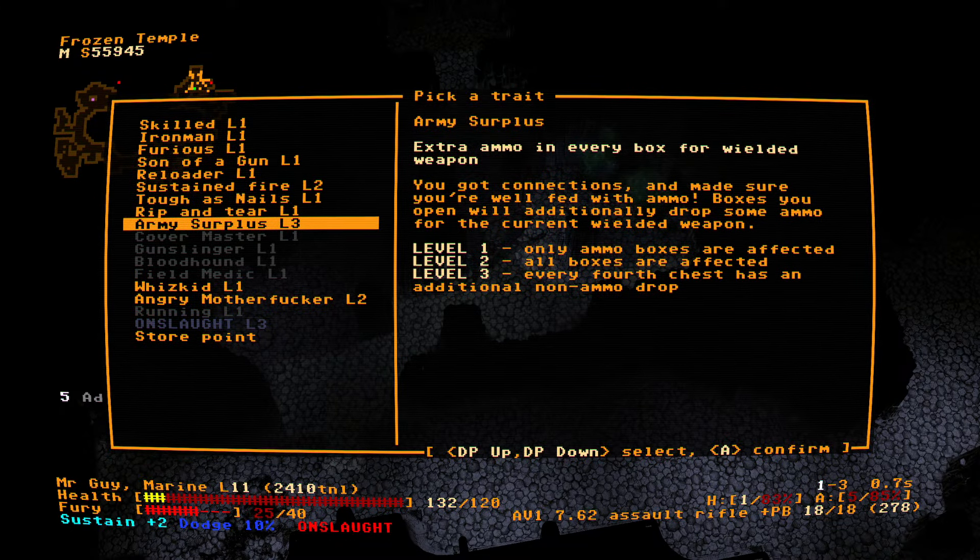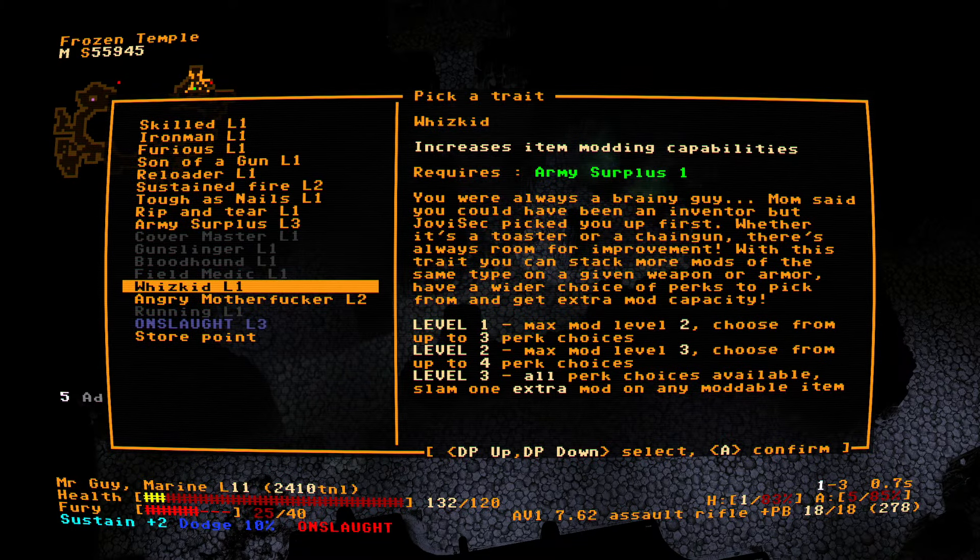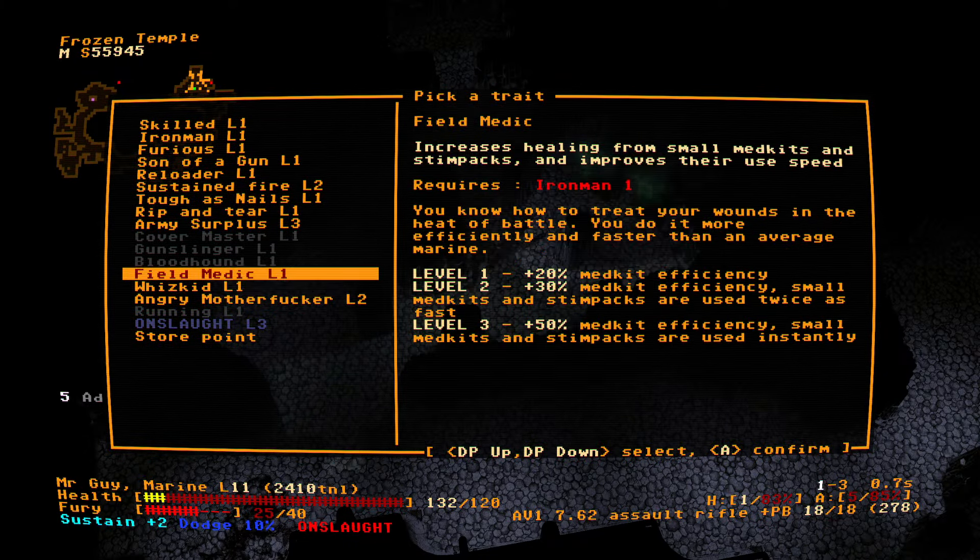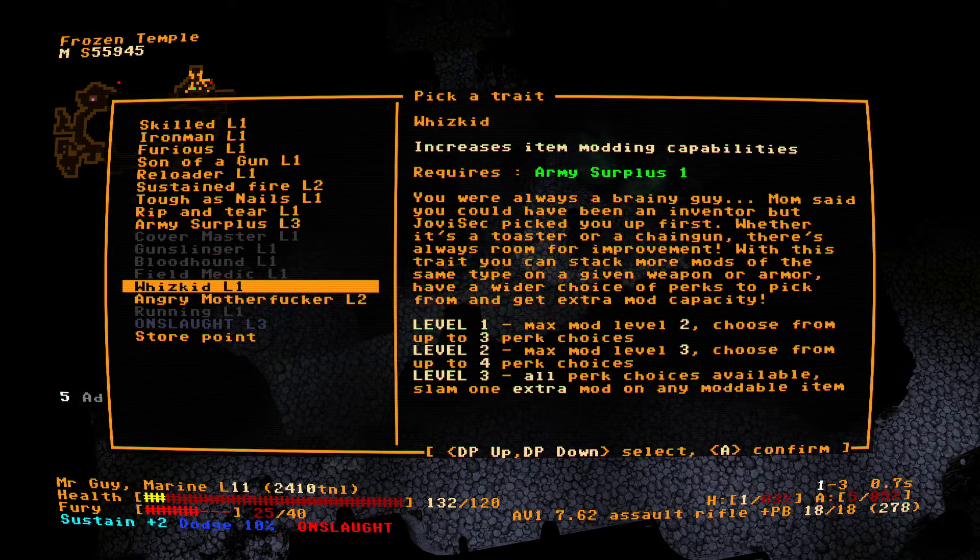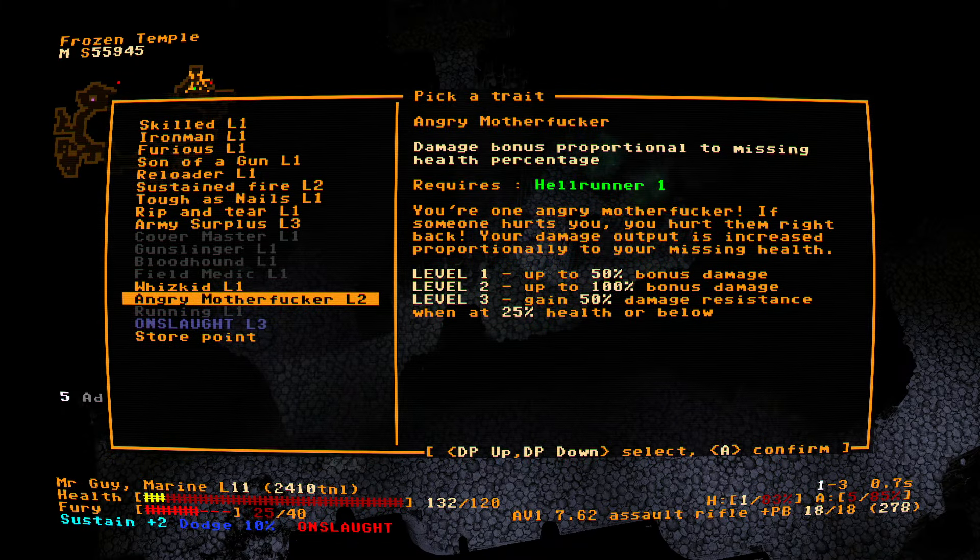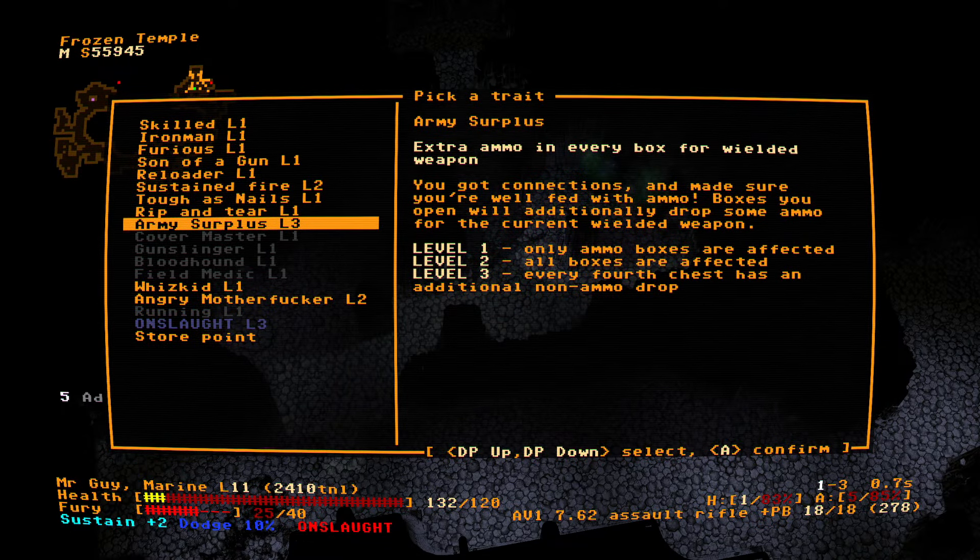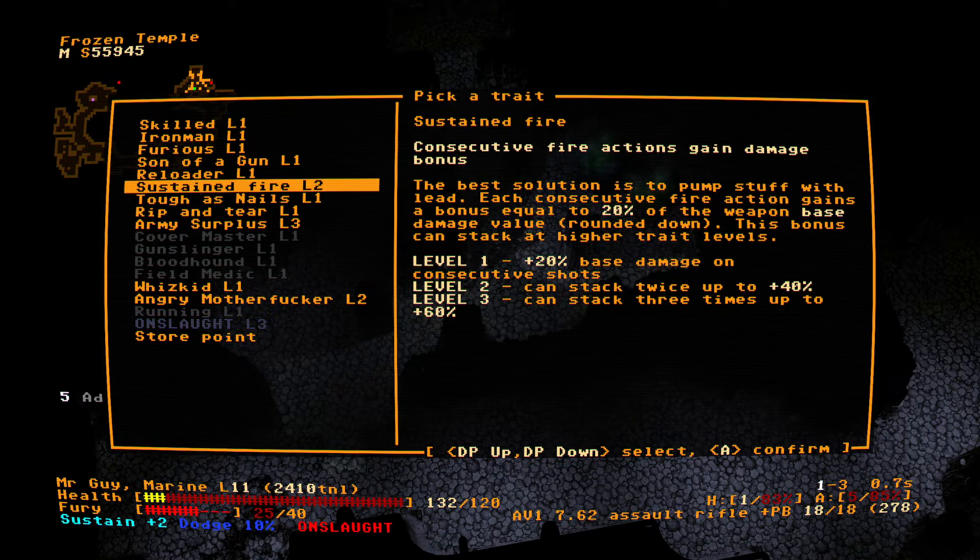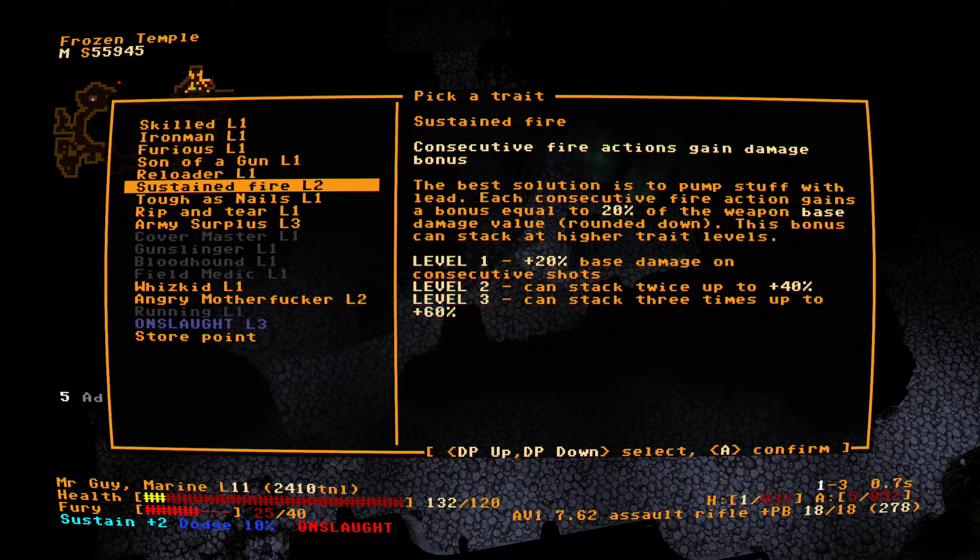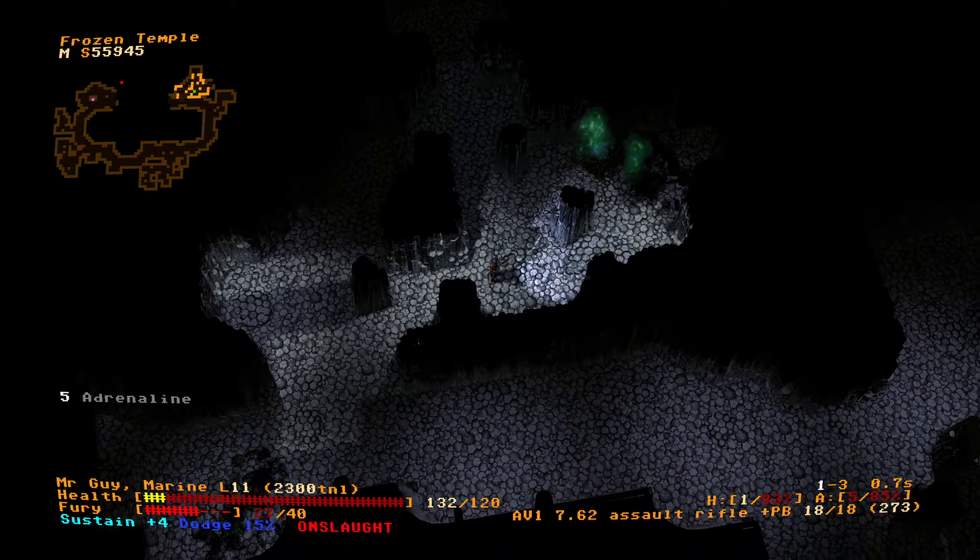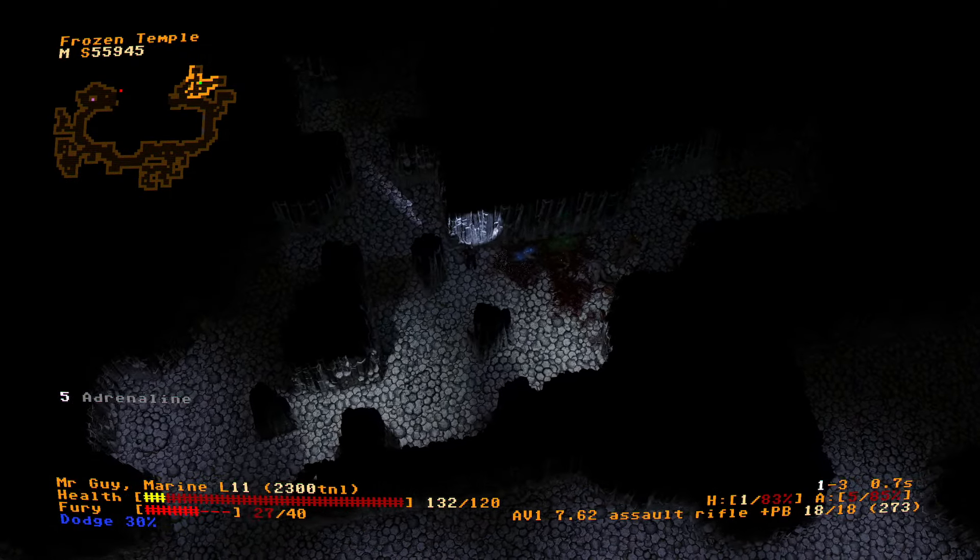Excellent. So we have been taking army surplus for the ammo. Now it says every fourth chest has an additional non-ammo drop. That's a little suspect. Army surplus. Wizkid, this seems like it could be very useful for putting together an endgame build. But let's focus more right now on what goes well with Onslaught. I could see us using that more. I don't think this is a great one. I did take it. It's nice as we get lower on health. It gives us a little bit more stopping power as we are closer to dying.